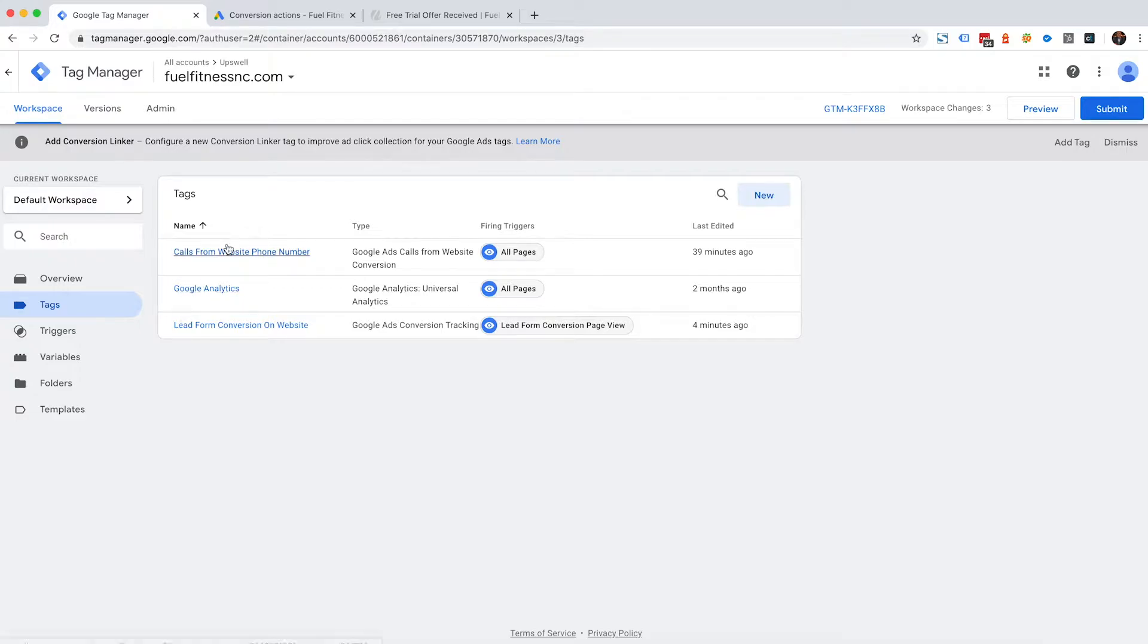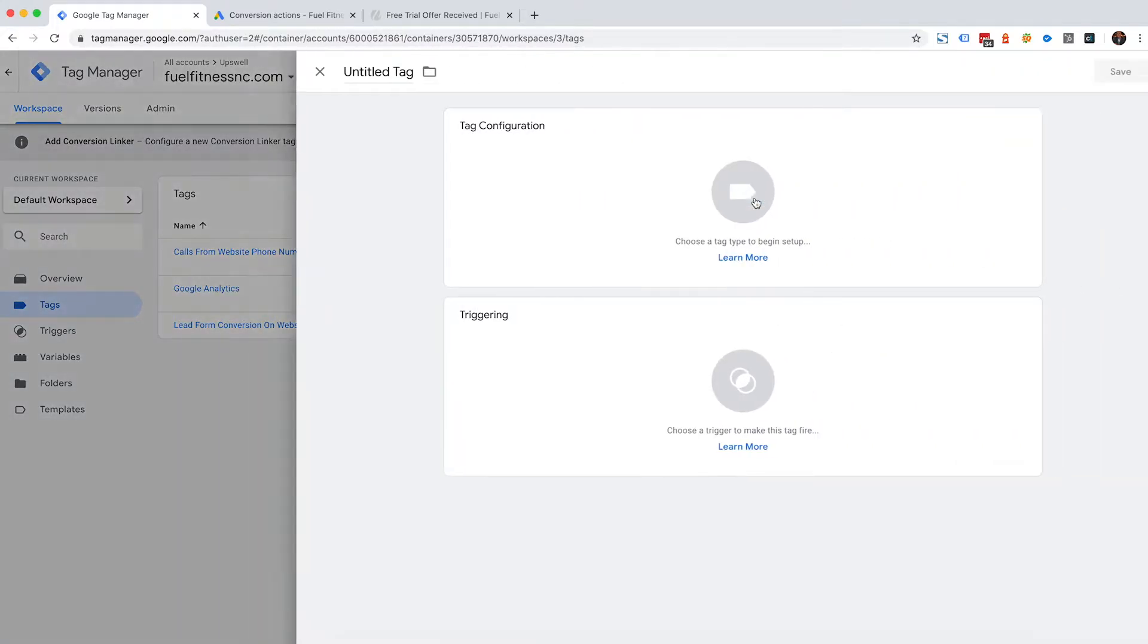This is pretty quick and easy to set up, especially if you've done it a million times. So you're going to create a new tag.